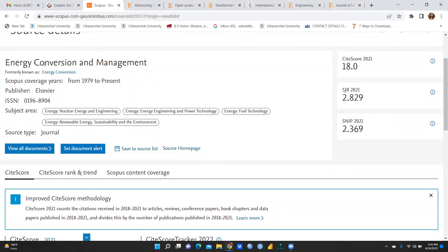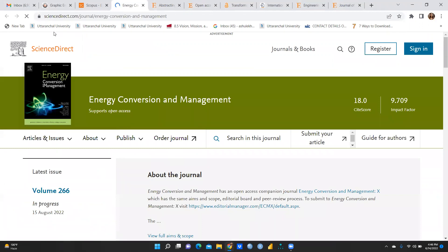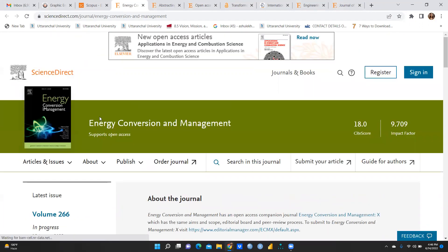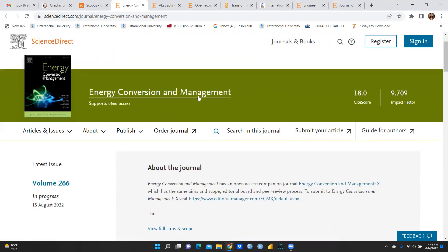Suppose I want to submit my manuscript to this journal. Rather than typing the journal name directly in a Google search engine, I prefer to go through the Scopus database because that way I reach the correct, genuine page rather than a pirated or some other kind of page. This is the actual page for Energy Conversion and Management, where you can see the site score and impact factor.